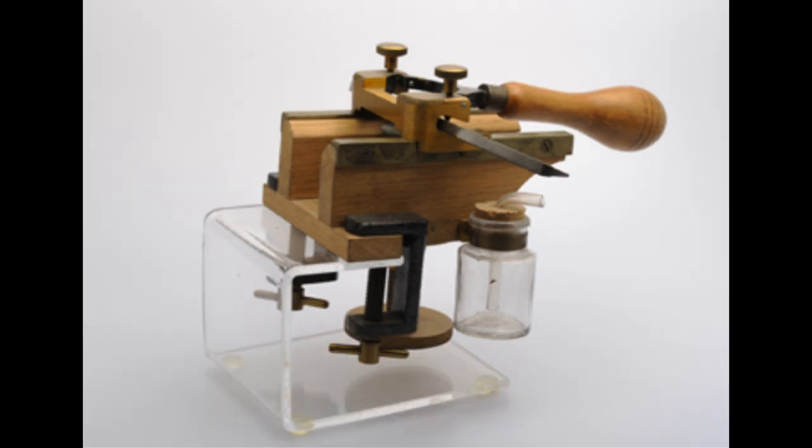This is the Cathcart Freezing Microtome, which is dated 1906, named after Charles Walker Cathcart, conservator and curator of the museum.